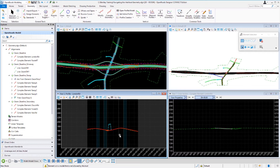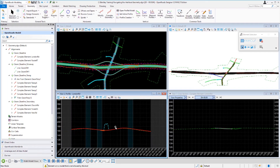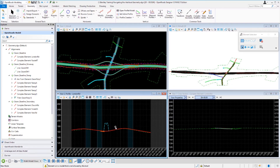We can also exaggerate the view horizontally as well as vertically using the mouse wheel. Click into the profile model view and position your cursor in the middle of the view to set the focal point. Hold Control on your keyboard and use the middle mouse wheel to adjust the horizontal exaggeration — you can stretch or compress it as needed. We can also adjust the vertical exaggeration by holding the Shift button down and using the middle mouse wheel. The update view, zoom in, zoom out, window area, and fit view tools are also available.